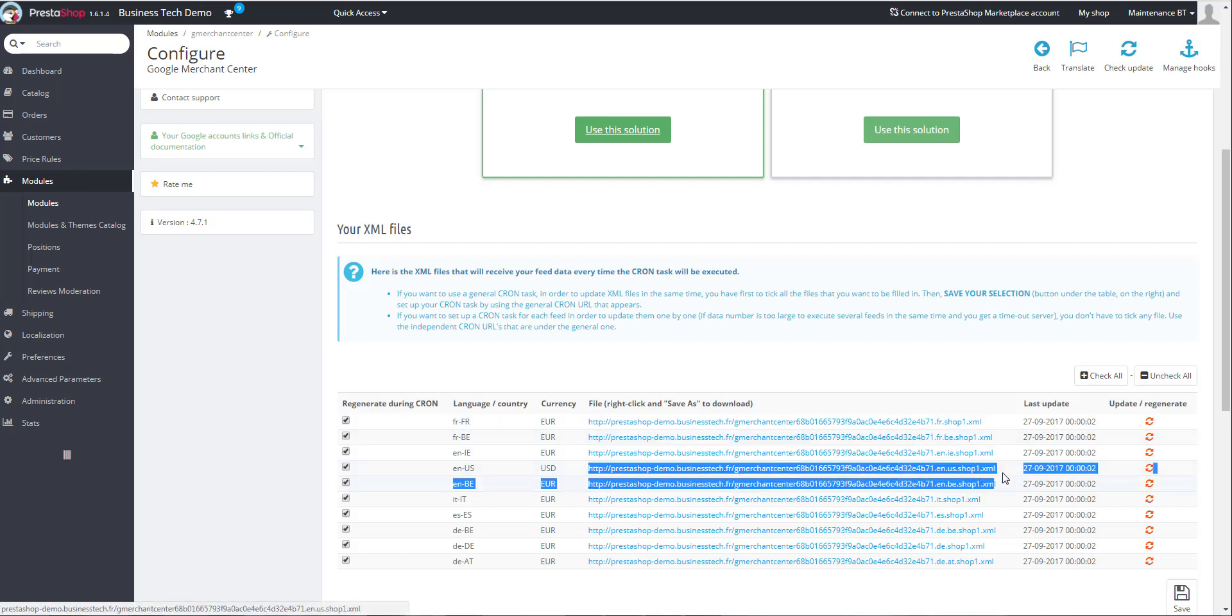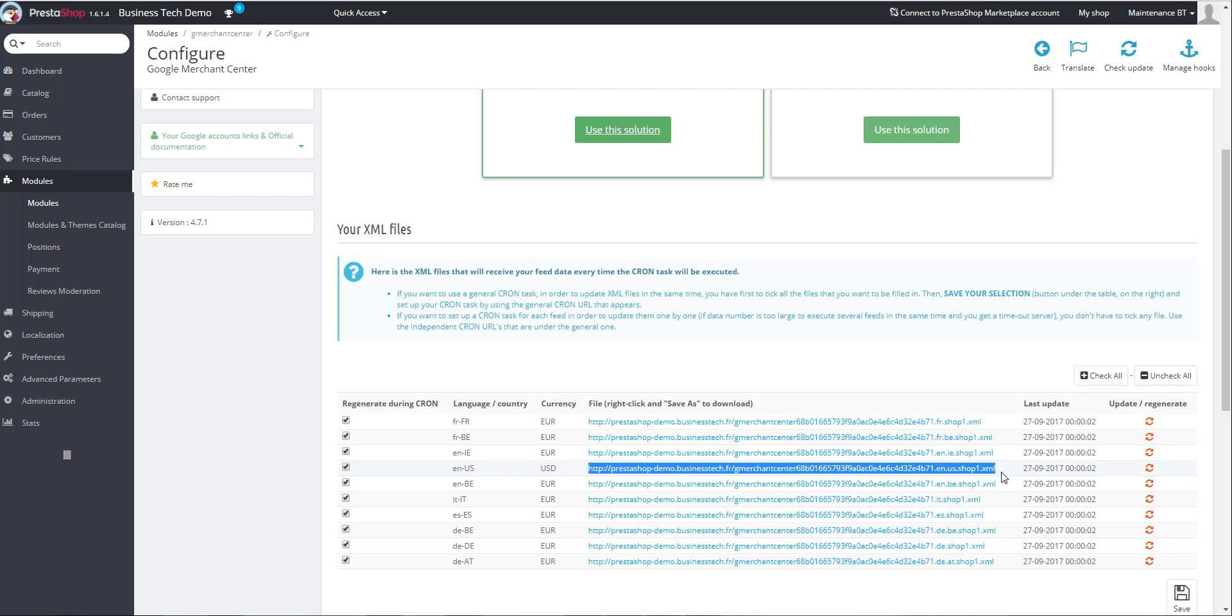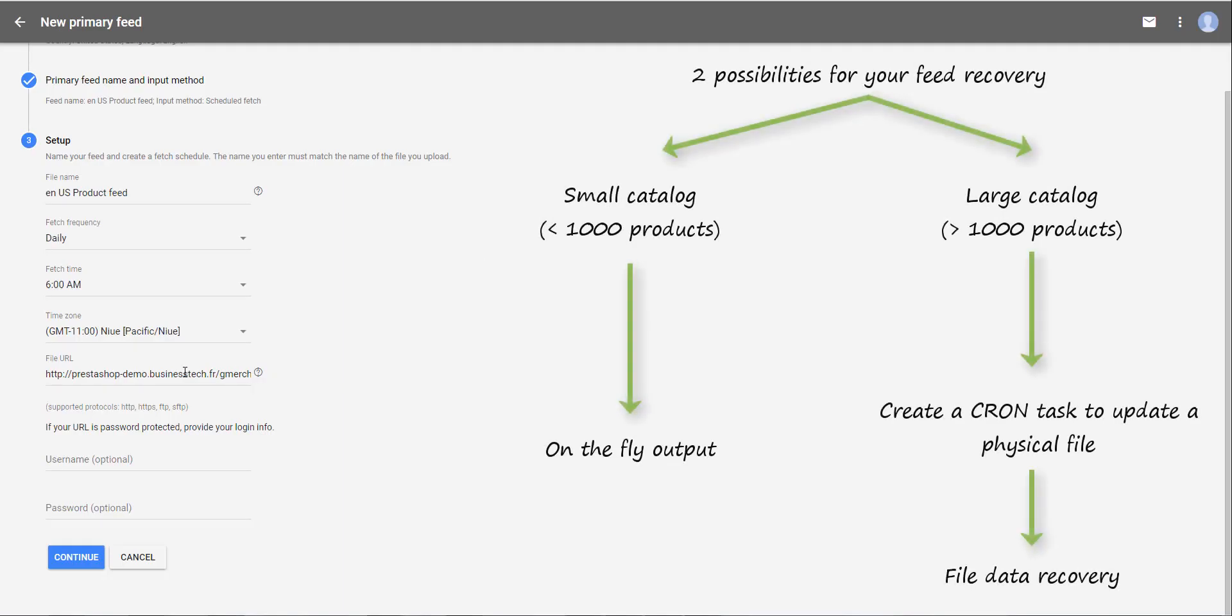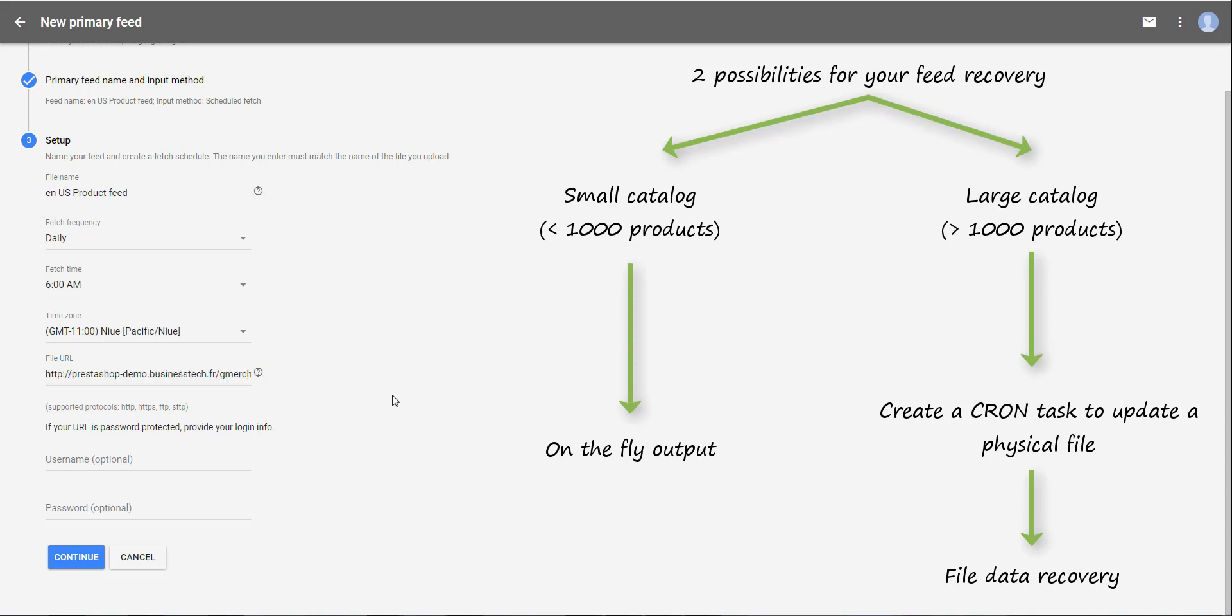So I copy this URL and I paste it here. Please note that if you use a cron task to update your XML data files, it is necessary that when Google retrieves the file, it has already been updated. So you must schedule the Google recovery after the file update by cron. Depending on the volume of your products, try to sufficiently space out the two tasks.